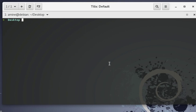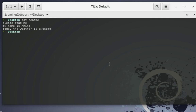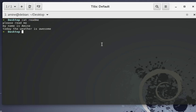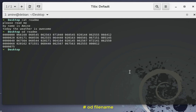I'm on my desktop and I have created a file called readme — it's just a text file. Let's open it: it contains three lines: 'Please read me', 'My name is Amine', 'Today the weather is awesome'. By default we can use the od command without any option, so I'll just type od followed by the filename readme. This is the octal representation of the file.